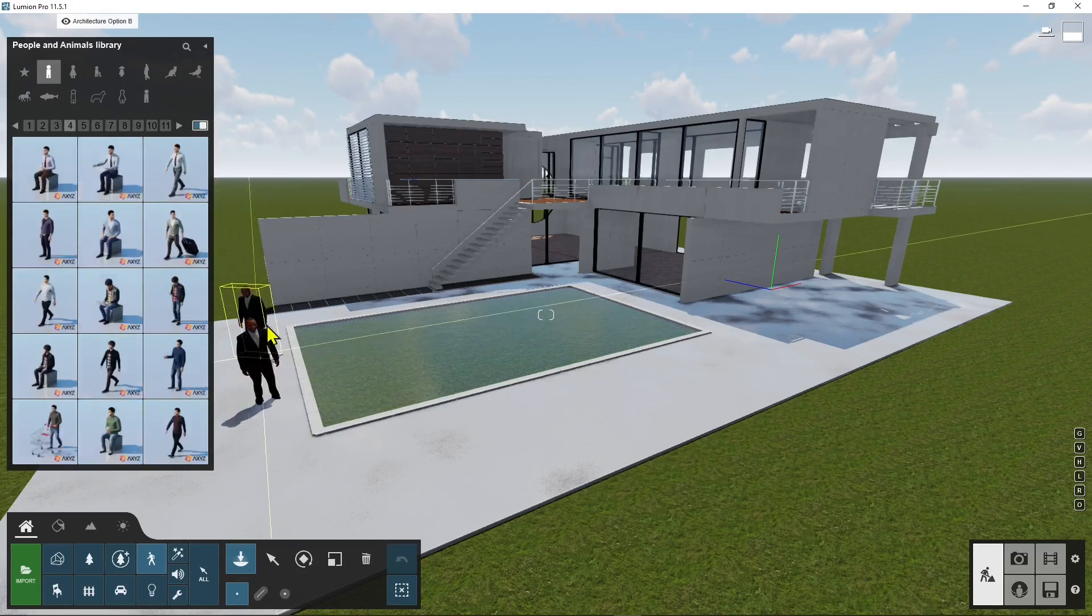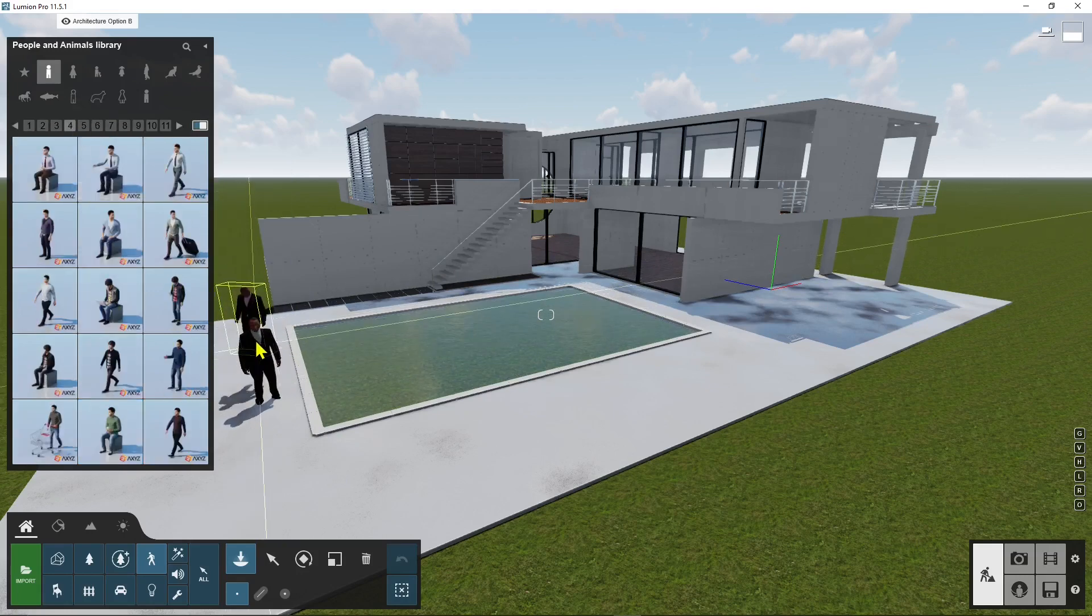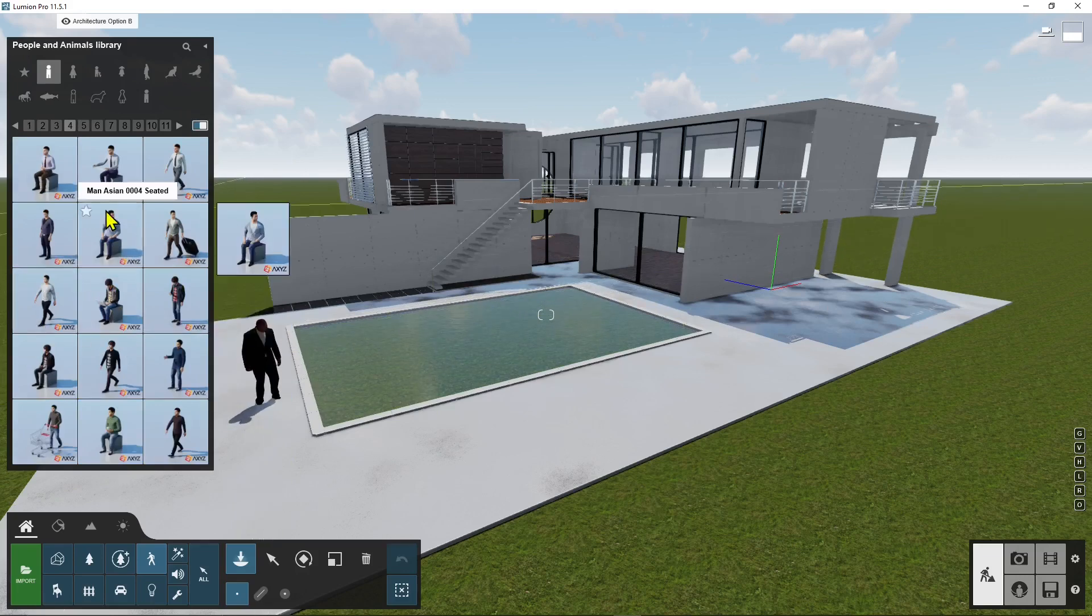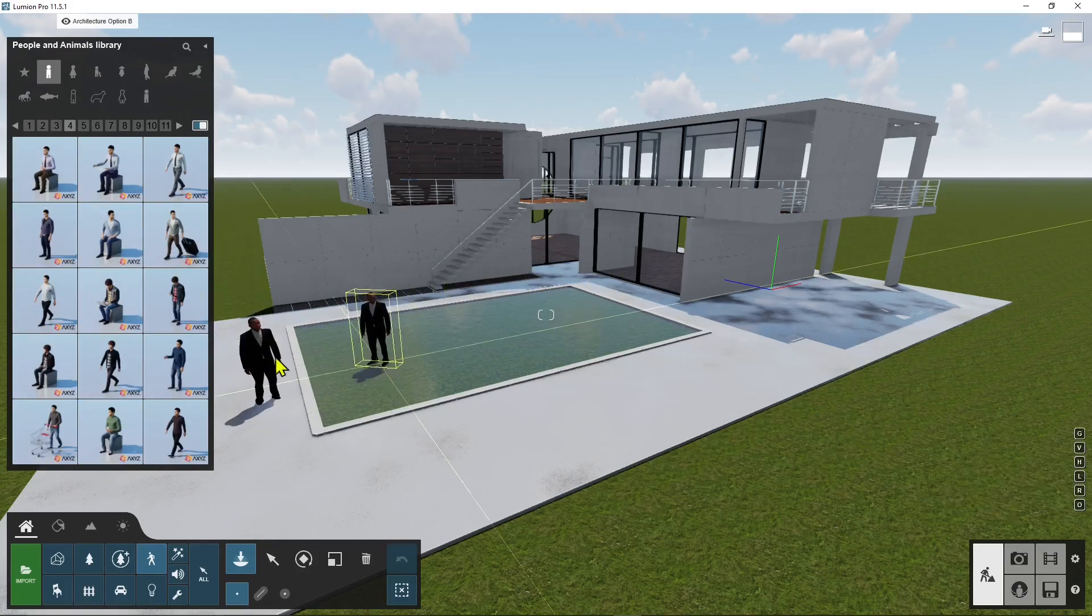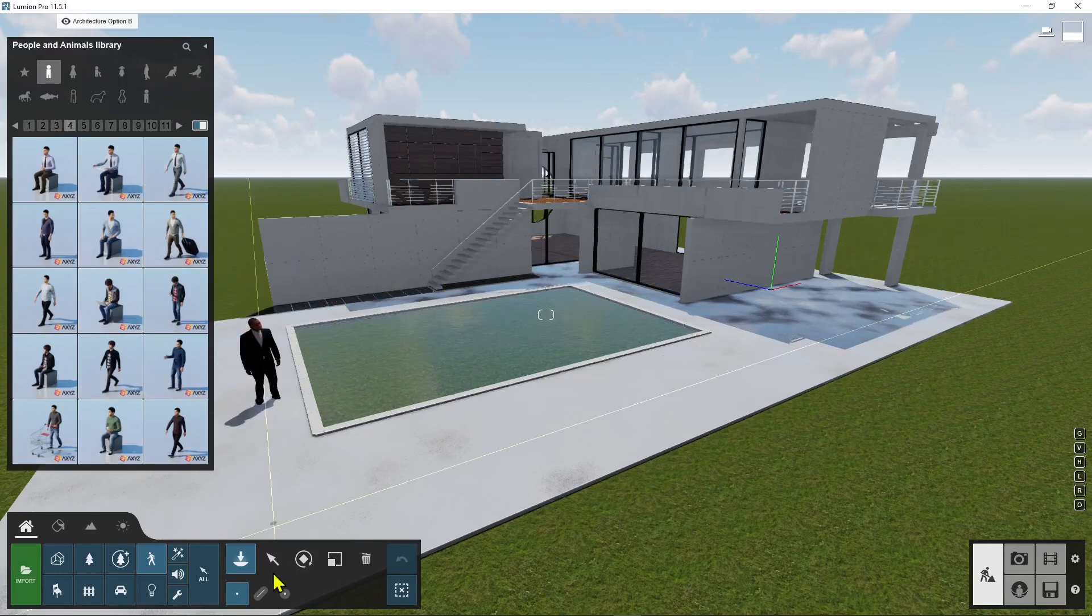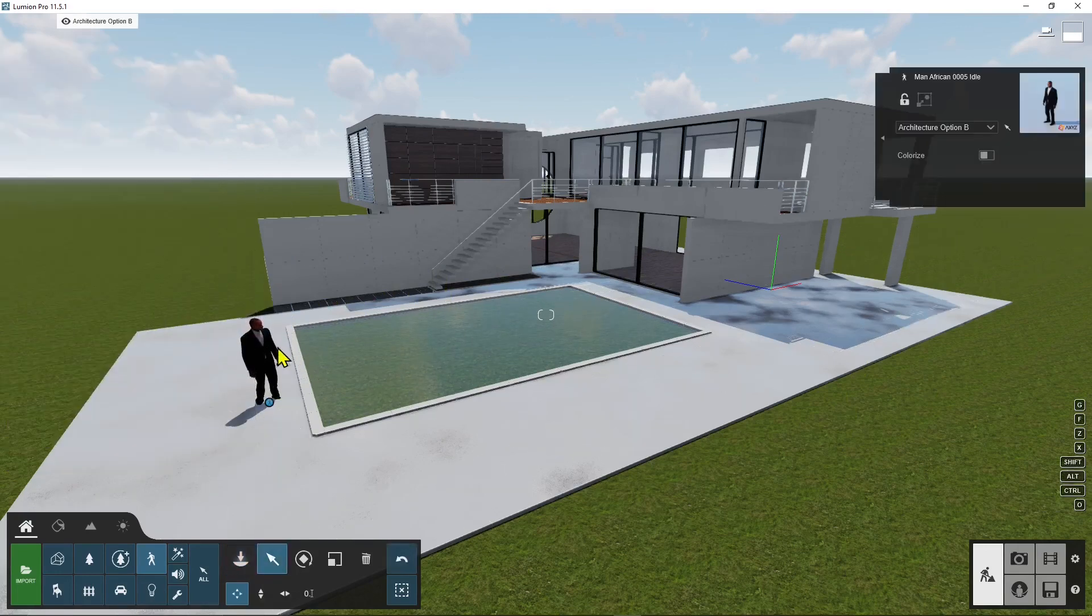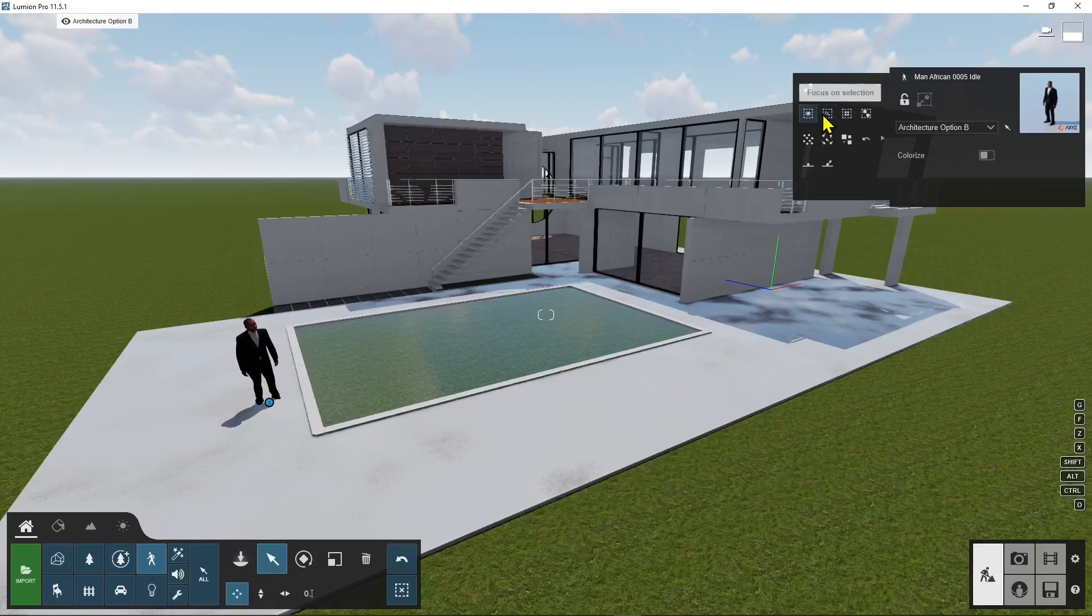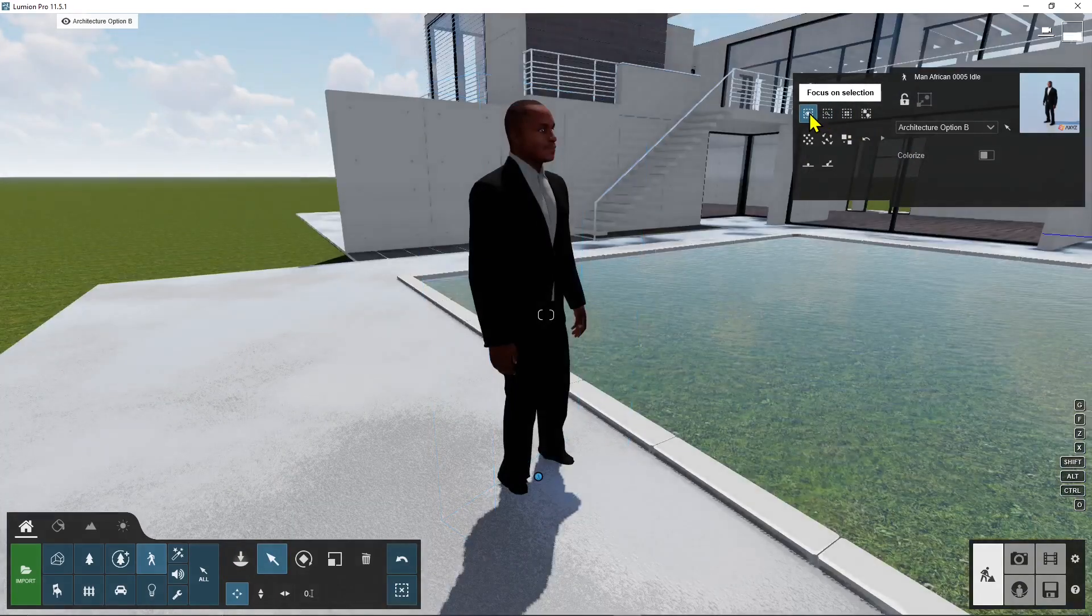Now this one here is probably the most heavy object because it's animated it has textures it has a lot of details so let me try to zoom in a little bit so I will click here on this panel and use the focus on selection.